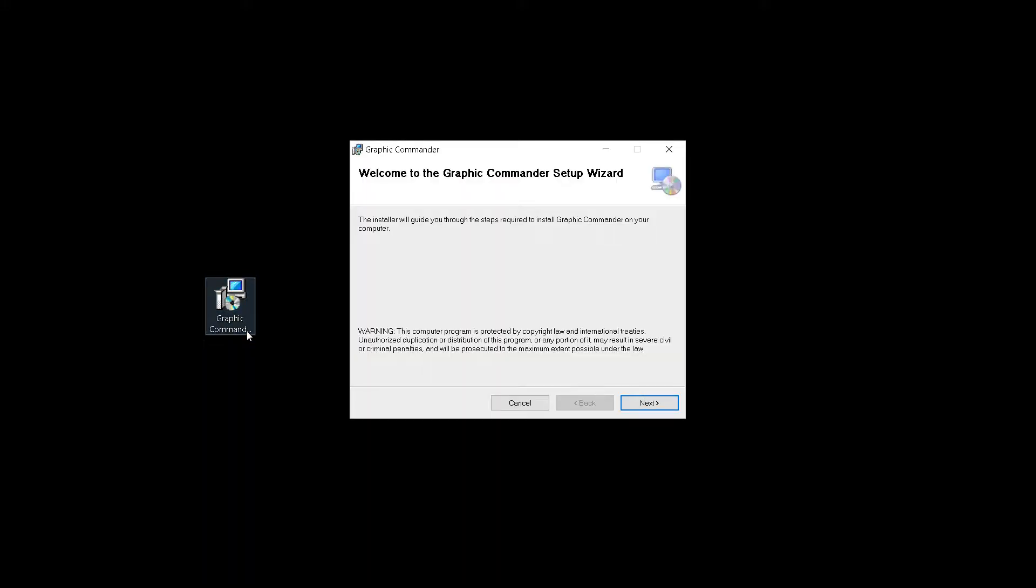To start off with we will be installing the software as provided by Polycomp. This is software version 1.0.22. Double click on the software to start the installation process.